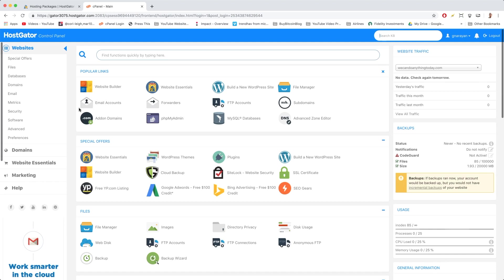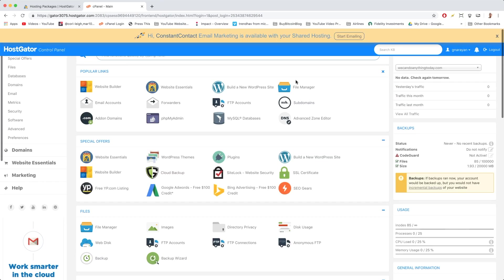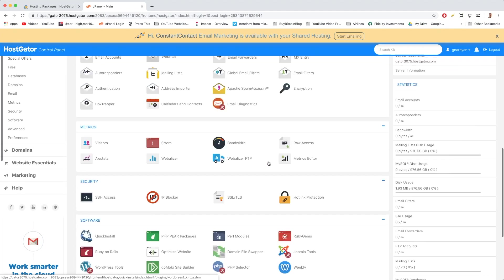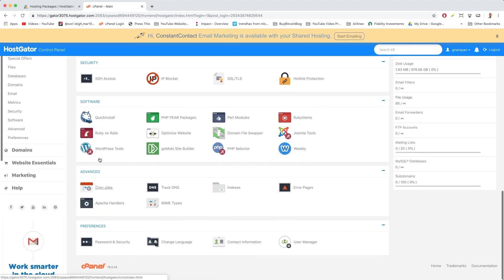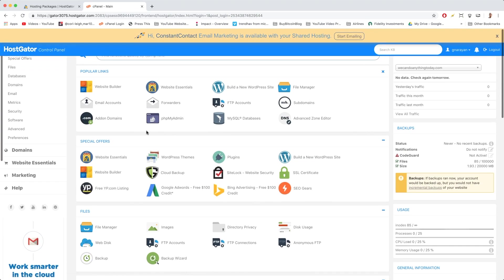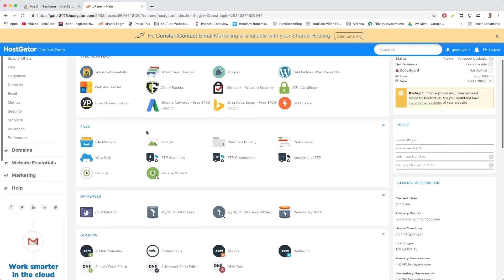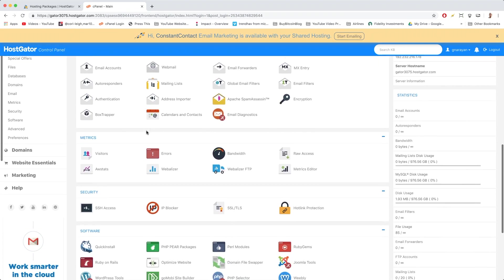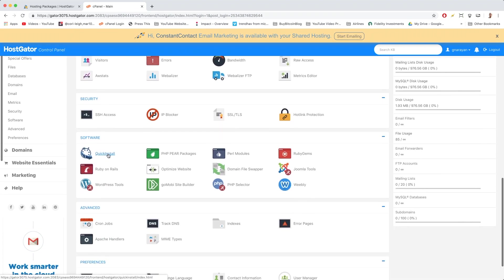Here you are in the official HostGator control panel now. You'll see a few buttons which are the same thing—like Build a New WordPress Site is a popular link and it's a special offer, so those are the same button, and also Quick Install does the same thing. Just to do it the way that developers do it, we're just going to click Quick Install to get to the WordPress area.